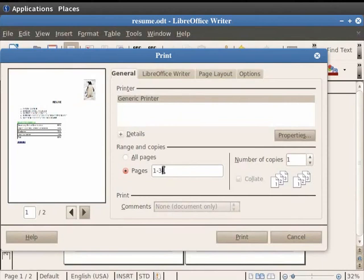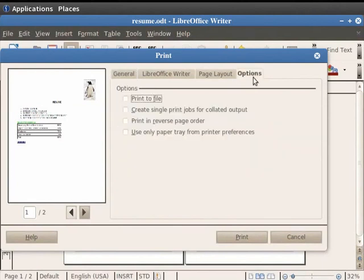If you want to print multiple copies of the document, then enter the value in the Number of Copies field. Let us enter the value 2 in the field. Now let us click on the Options tab in the dialog box.